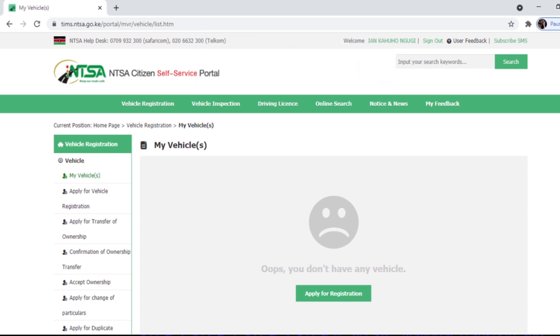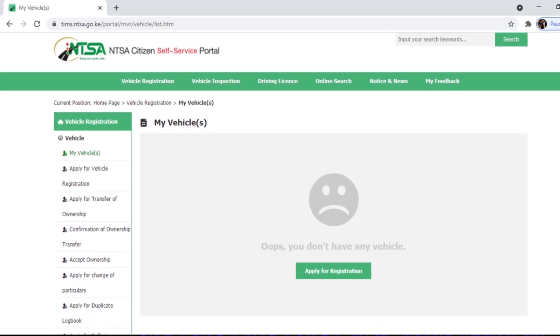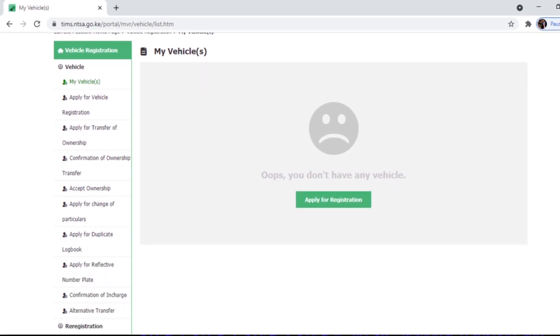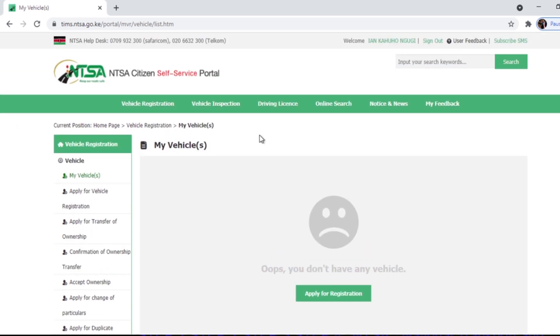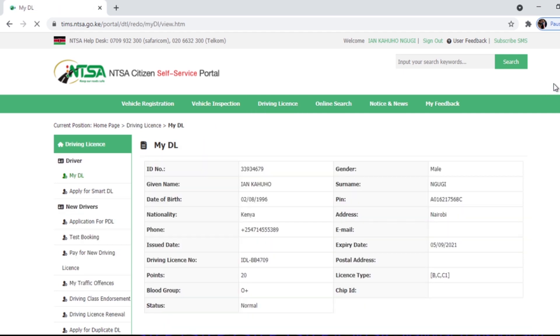To be secure, for those with vehicle registration questions, apply for transfer of ownership, confirmation of ownership, all about logbooks. But now you want the driving license, so you click the driving license.